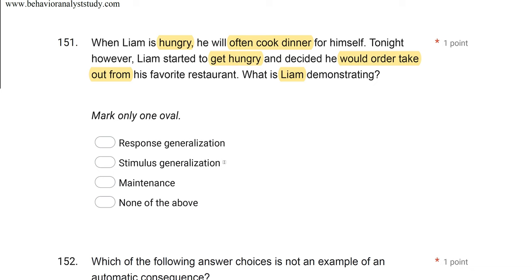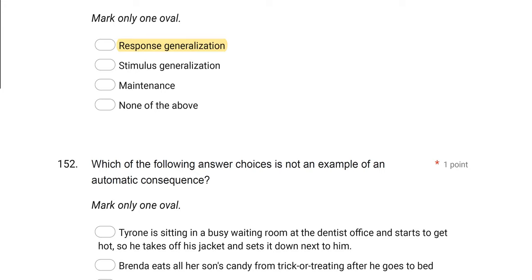With stimulus generalization, you've got a single response occurring in the presence of multiple stimuli. So you have to ask yourself: how many responses do I have? Here we have two or more, which is response generalization. Why is it not maintenance? For it to be maintenance, there has to be something in the question about teaching, because maintenance is when behavior that is taught persists even once teaching stops. We're not talking about teaching here, so we can't say it's maintenance. What Liam is demonstrating is response generalization.